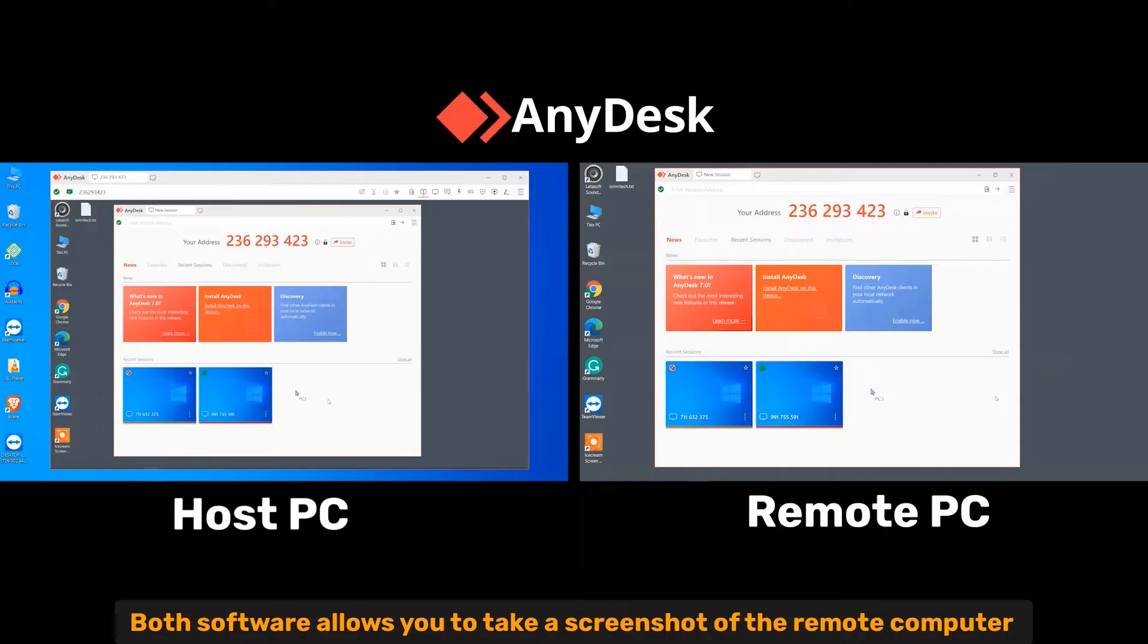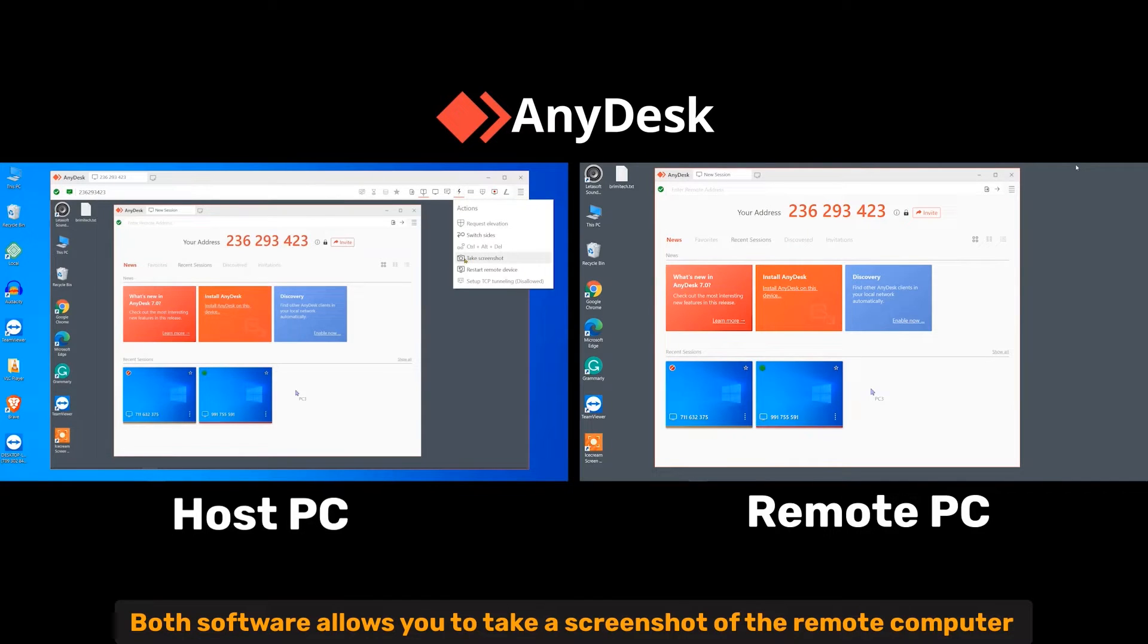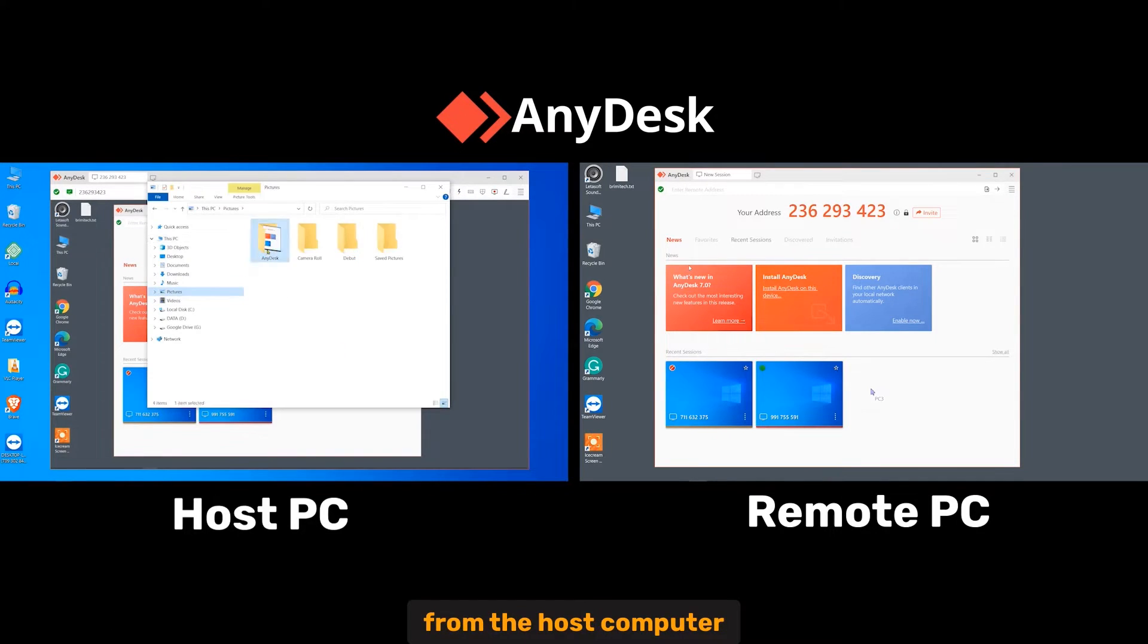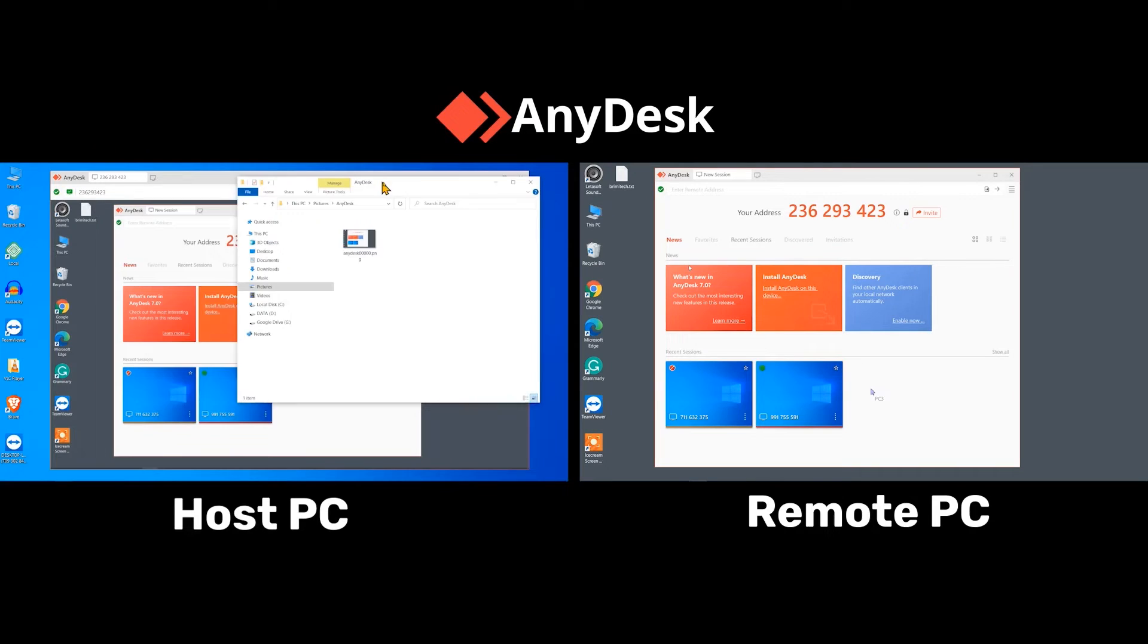Screenshot. Both software allows you to take a screenshot of the remote computer from the host computer.